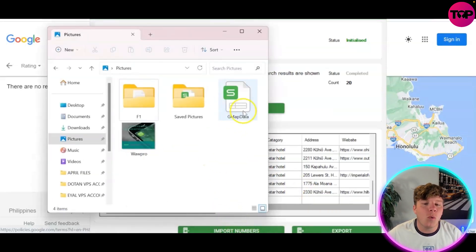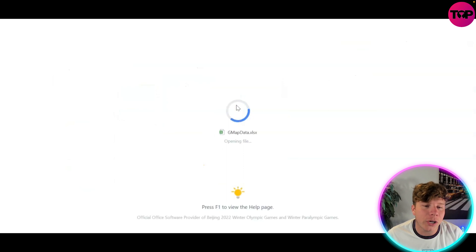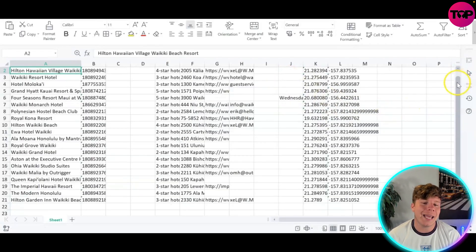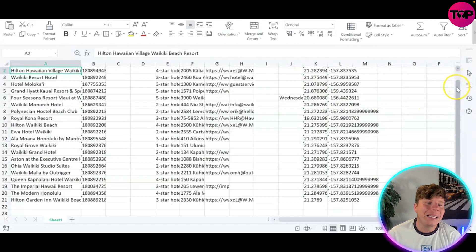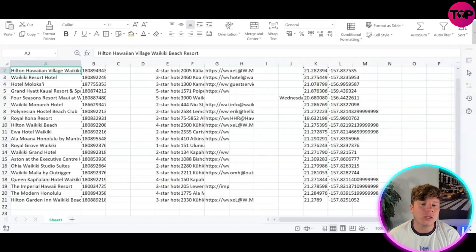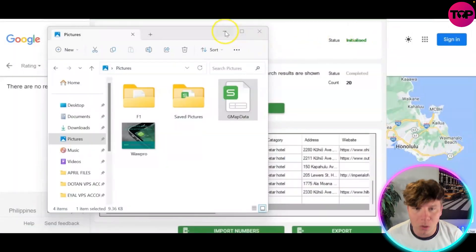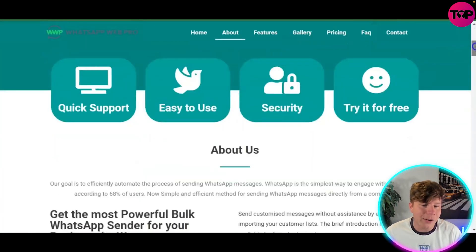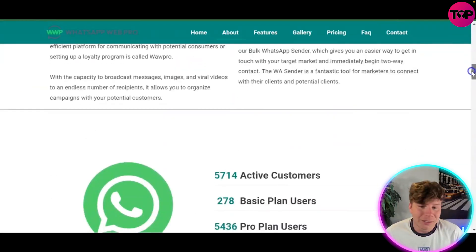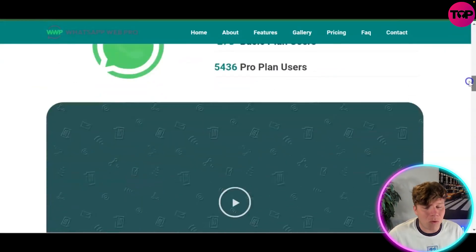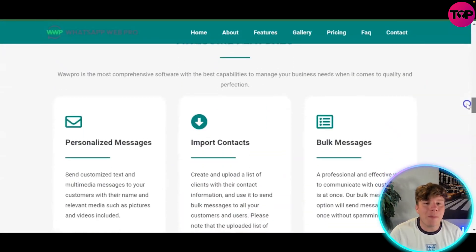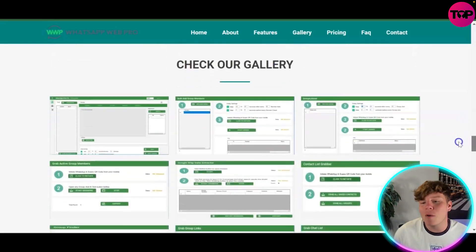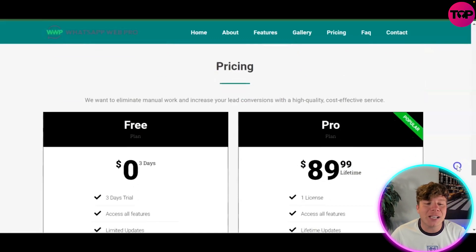Open up the downloaded file and you have an Excel spreadsheet with all the information you wanted — it's so easy, just a few clicks. This is why everybody is getting involved with WhatsApp Web Pro right now. It's an incredible marketing tool with over 5,700 active customers, featuring personalized messaging, contact filtering, number sending reports, and more.